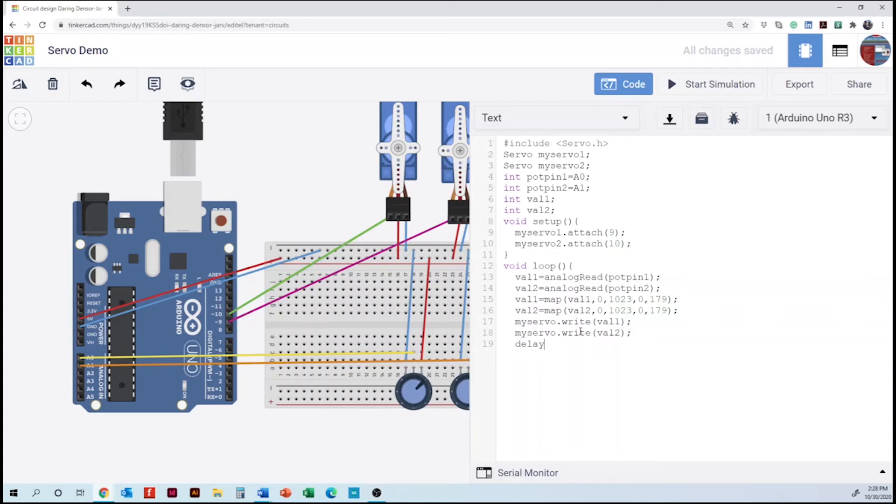We need to add a delay. In this case we are going to use 15 milliseconds. And this one is the timing of the servo to move. In this case it's going to be kind of fast. We can change those numbers for future projects.